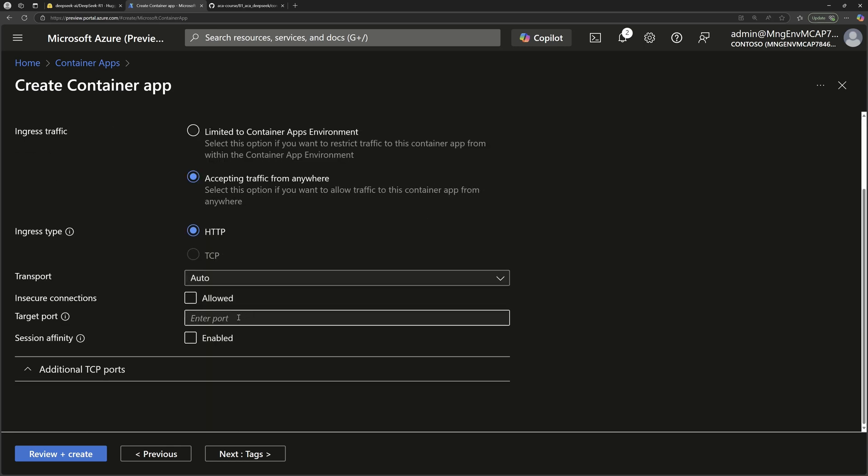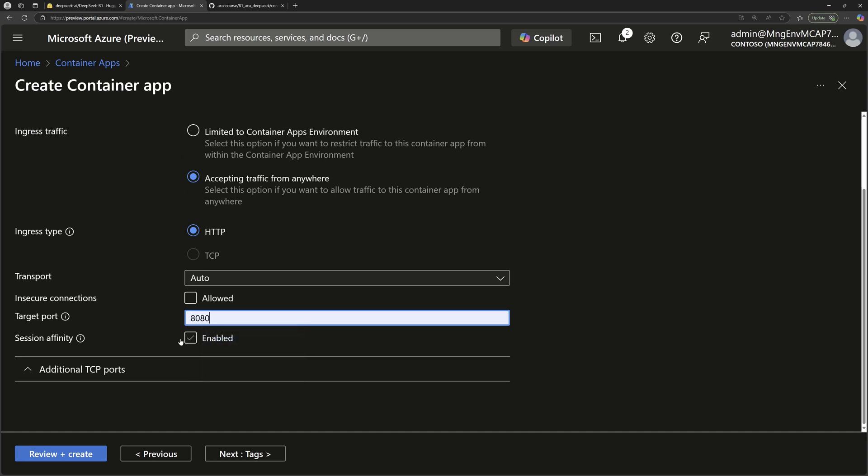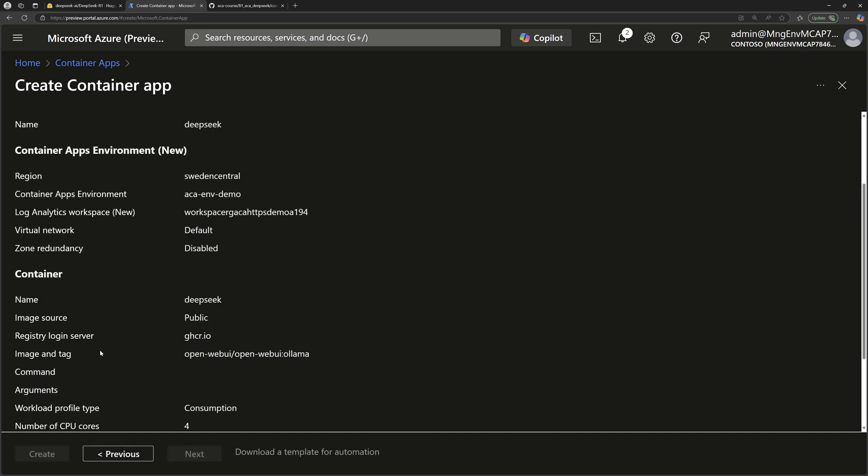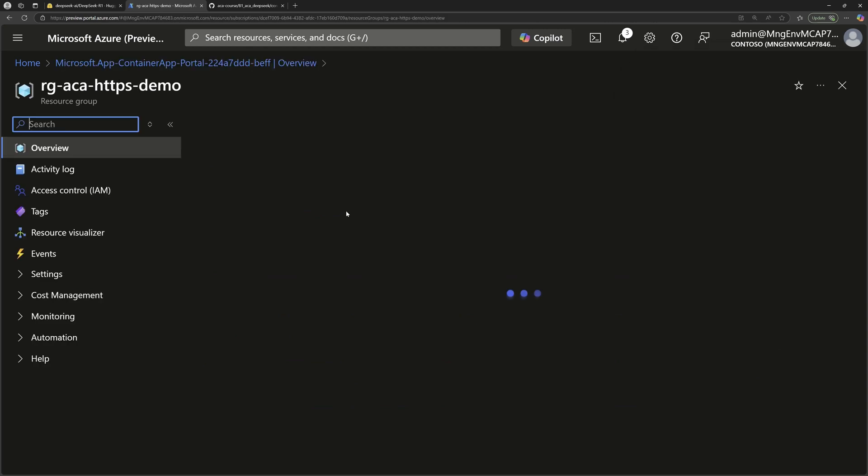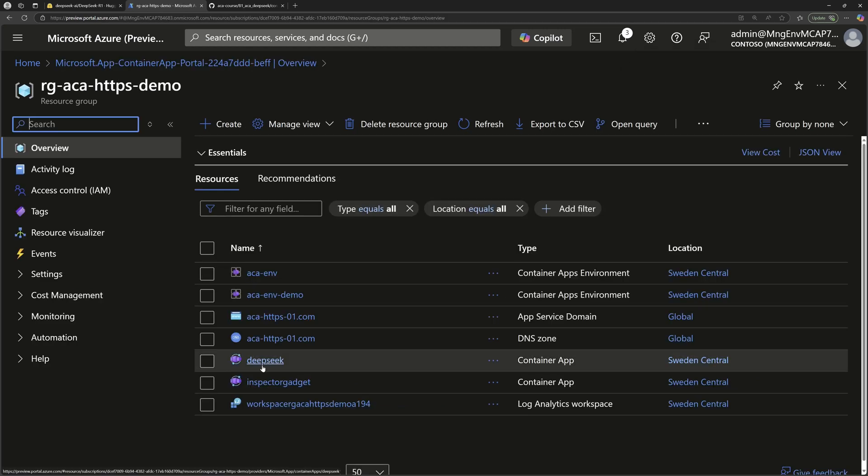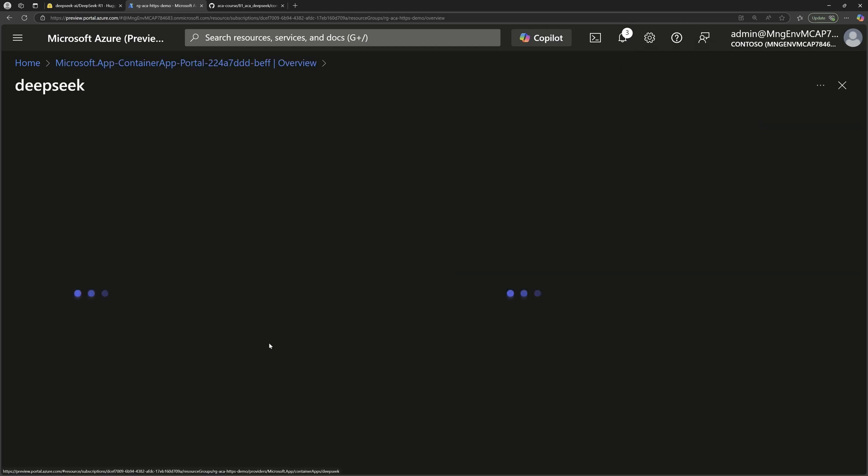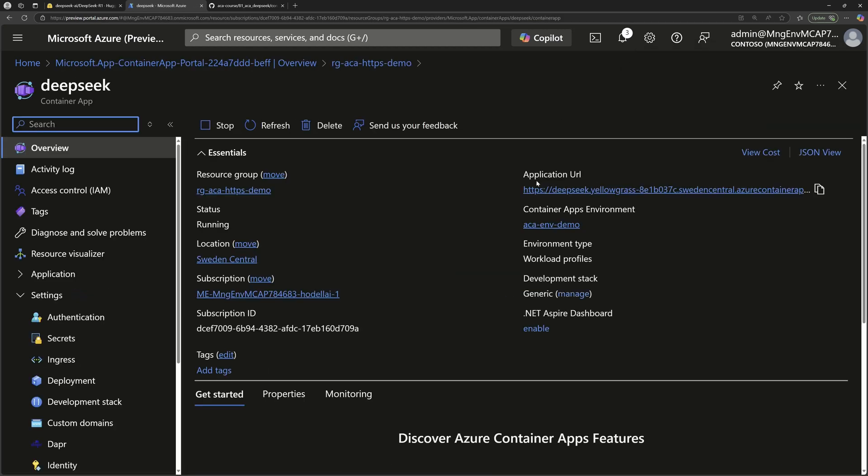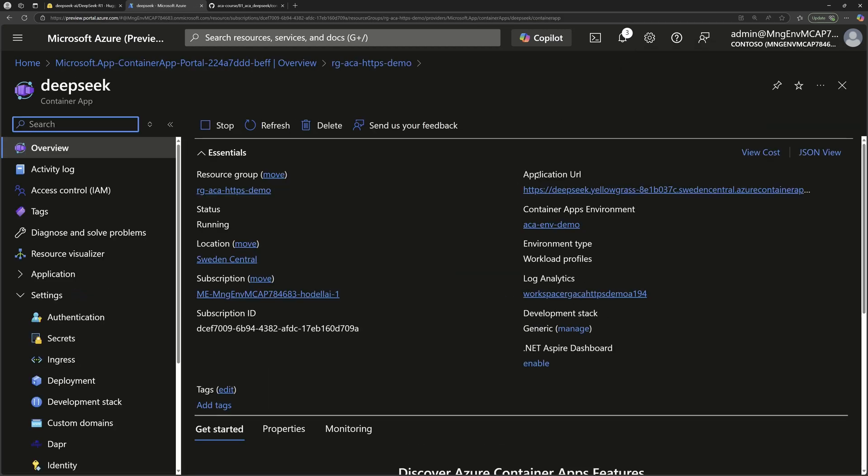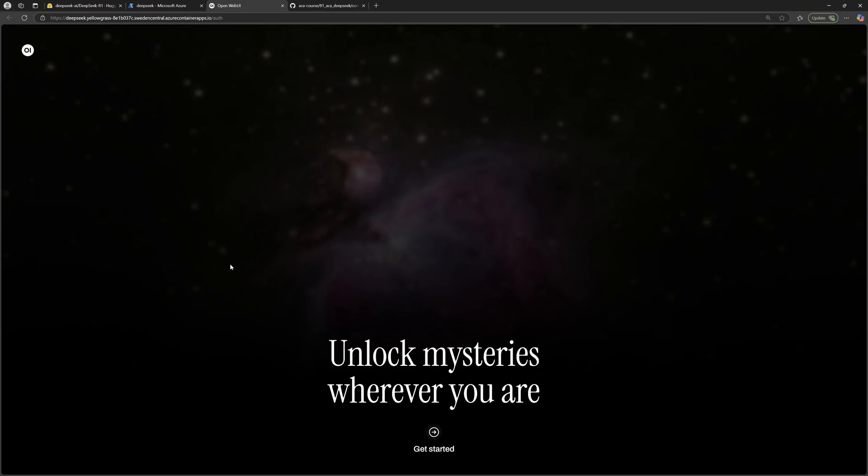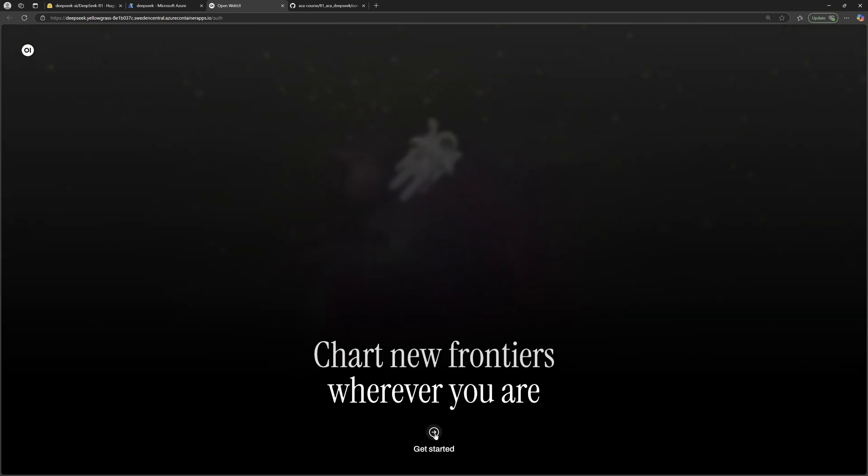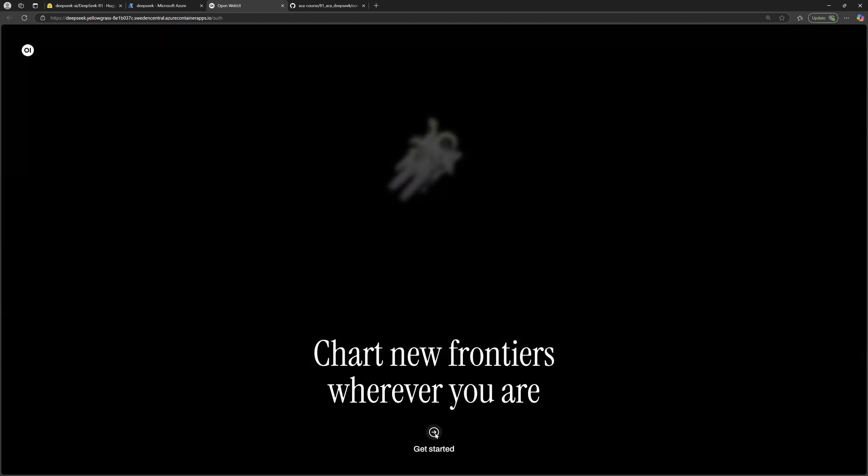That web app will be exposed on port 8080. So I enable that and then I'll go to review and create. Hit create once the template is validated. Once all the resources are created successfully, we can go to the resource group and then access my container apps, where here I can see the application URL.